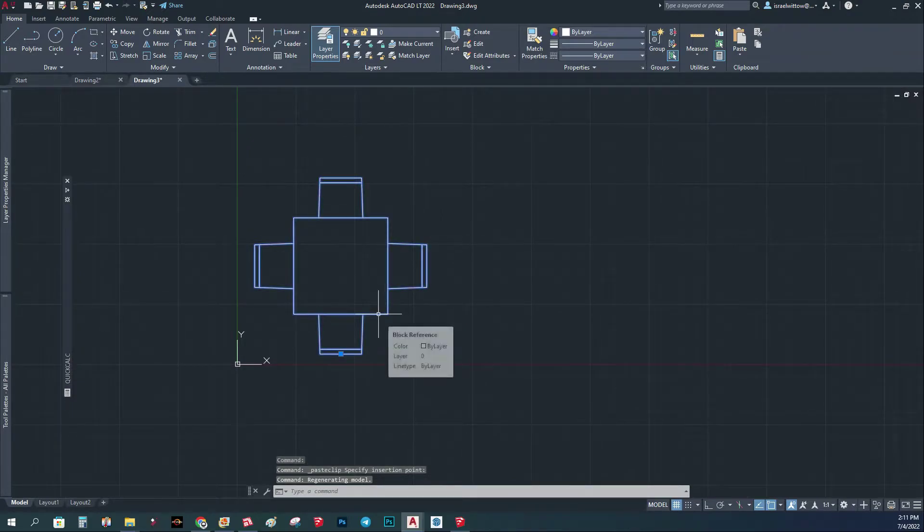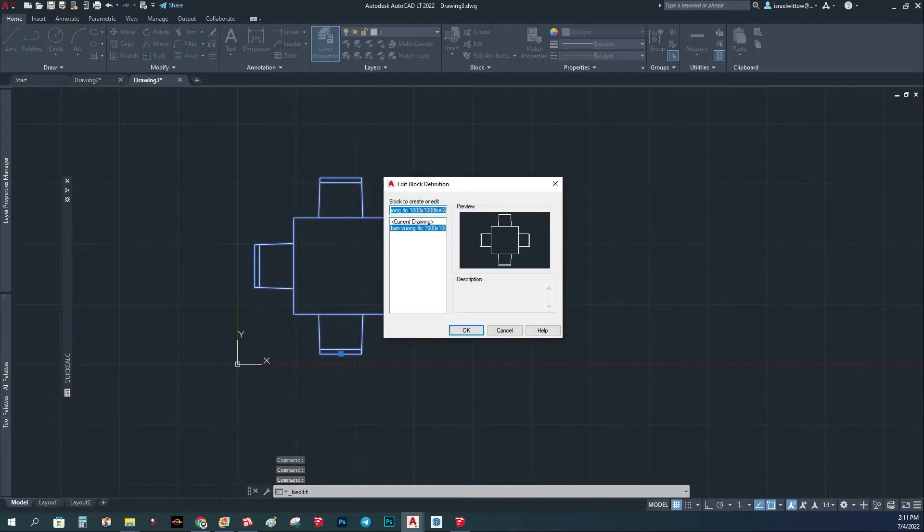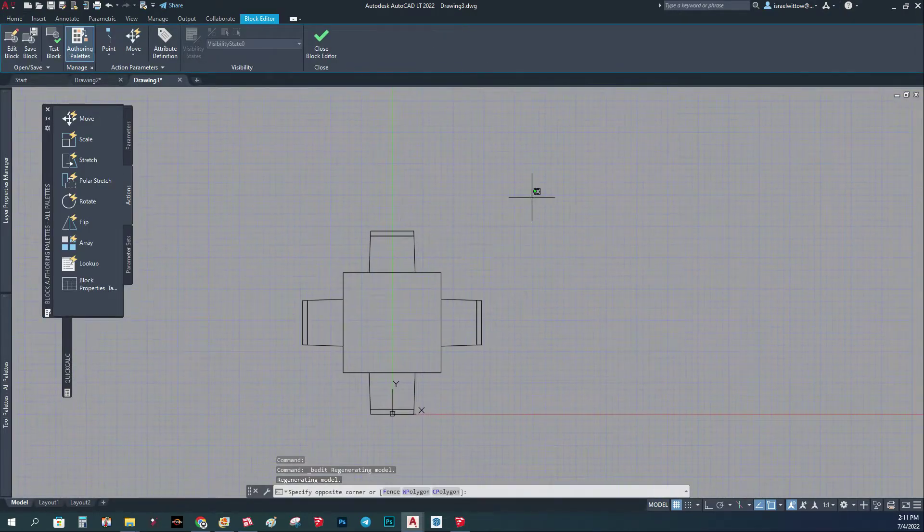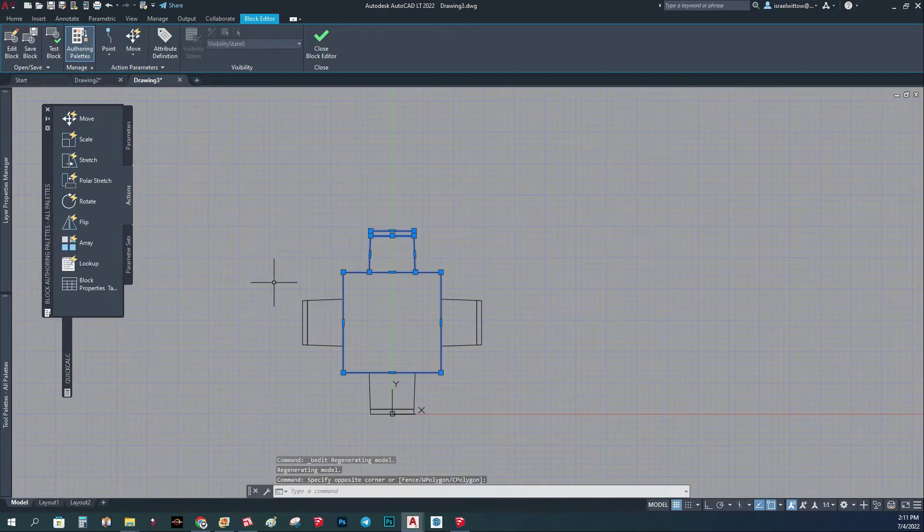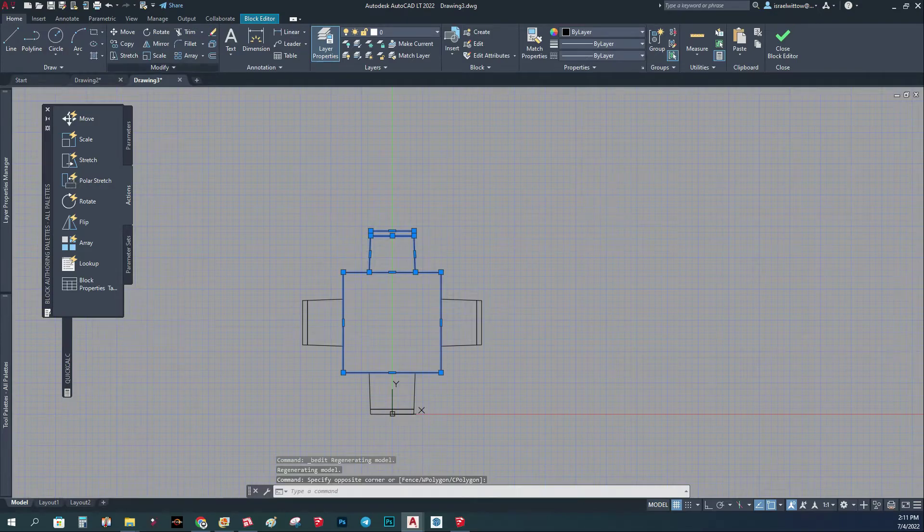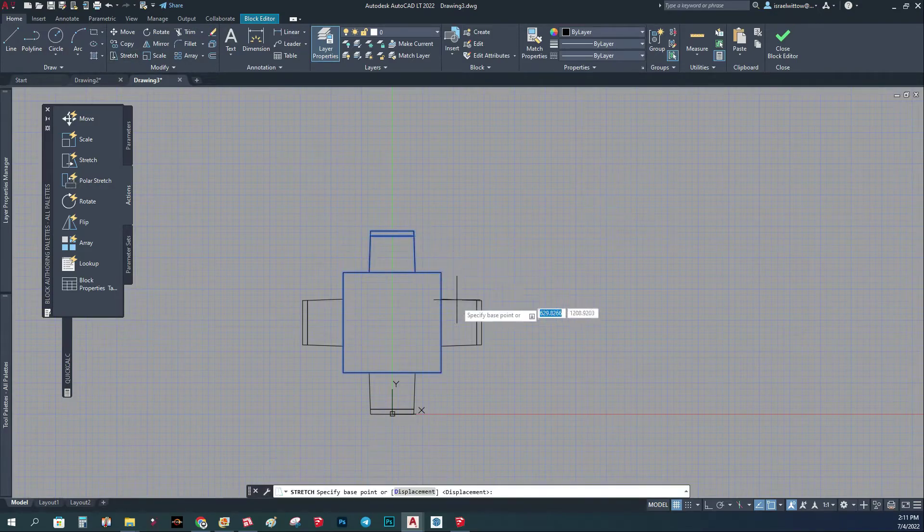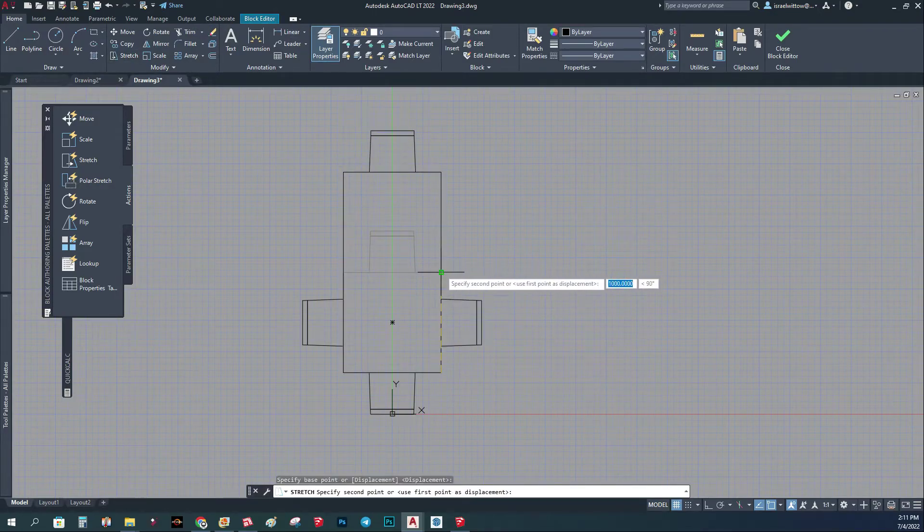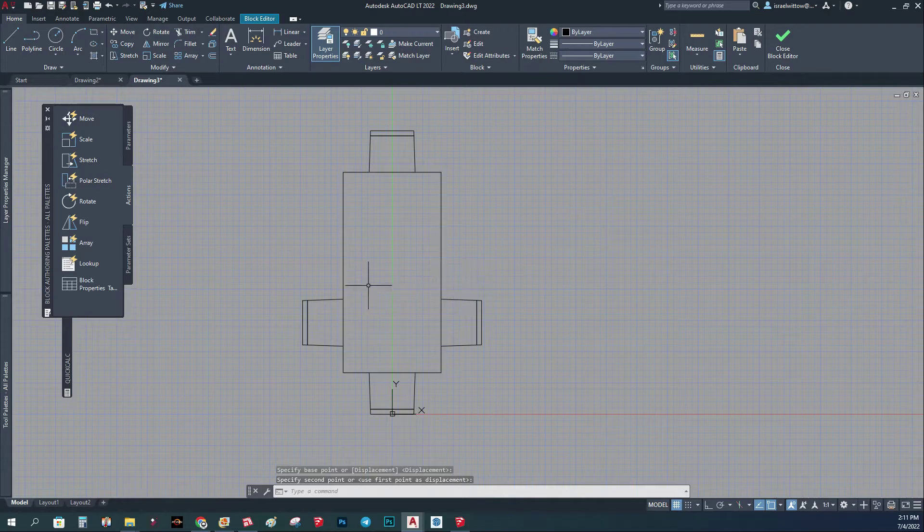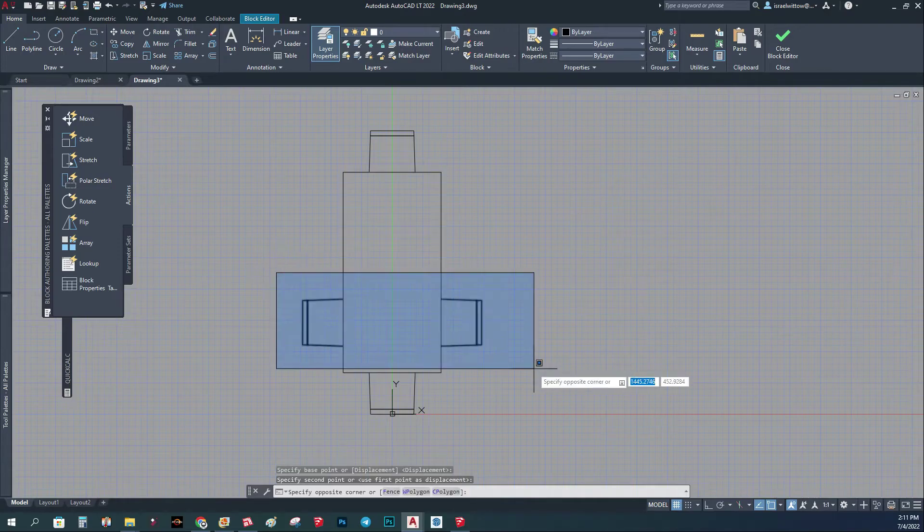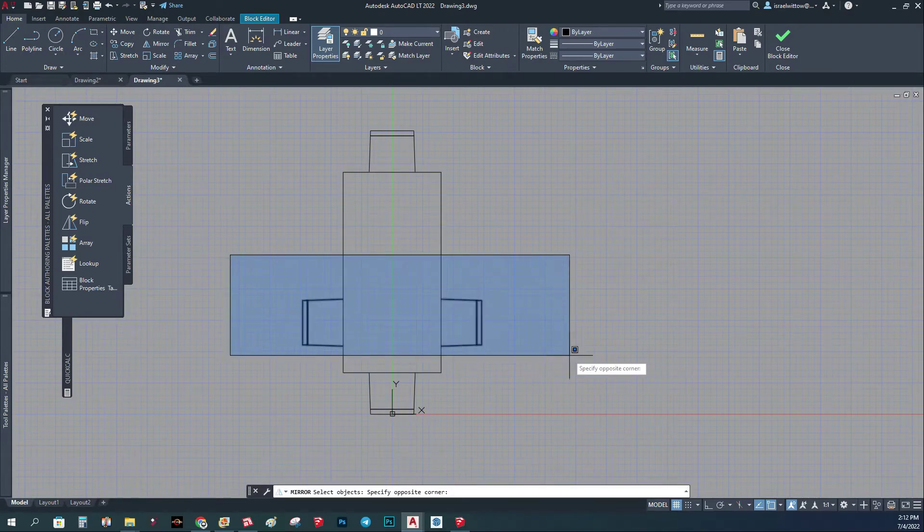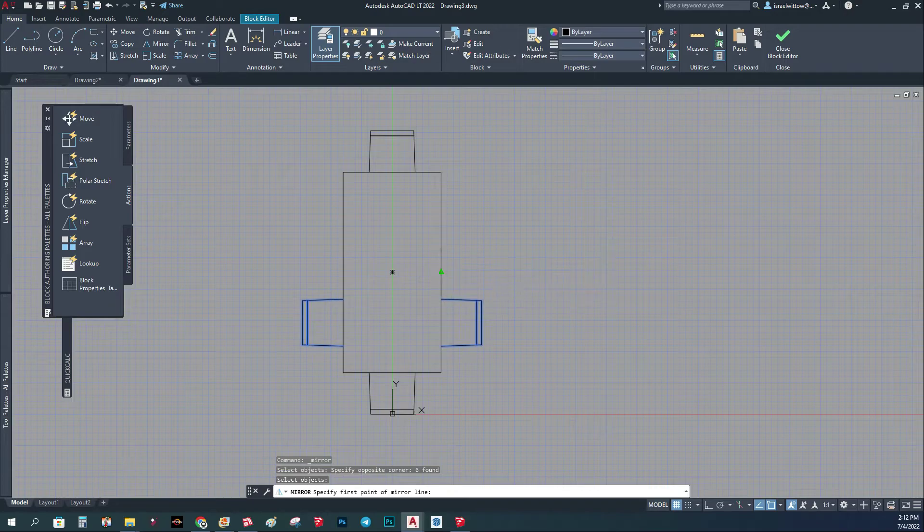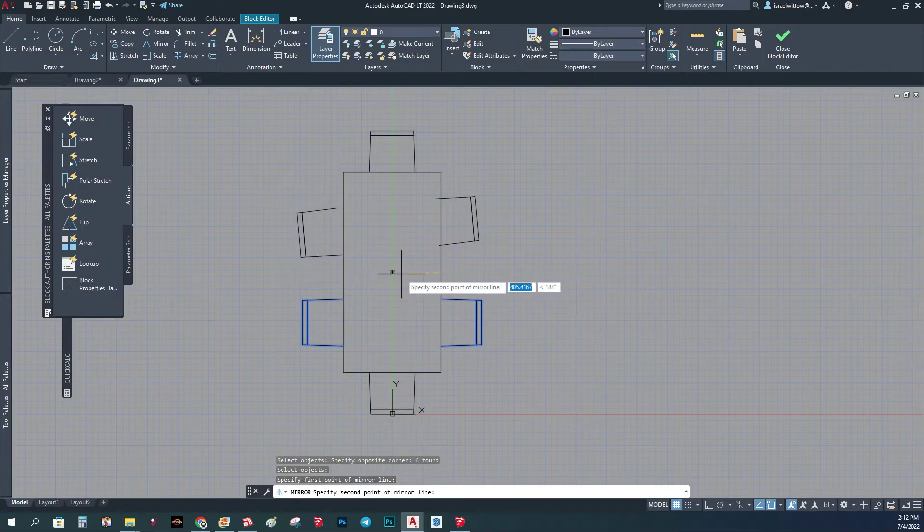Let's say we want to have six chairs instead of four. So I'm going to do a stretch from this point to this point. And I'm going to mirror those two chairs from the center.